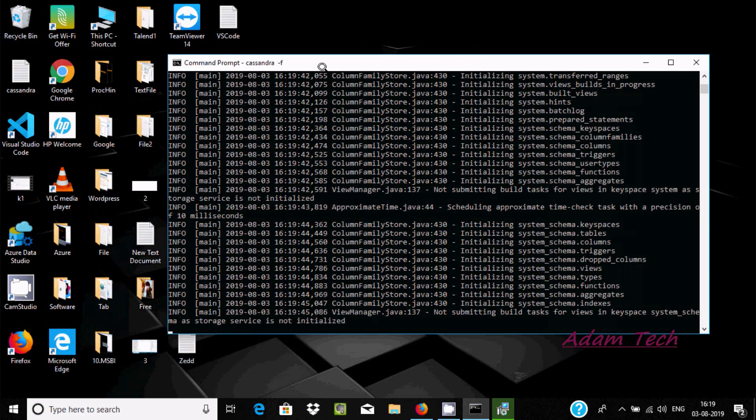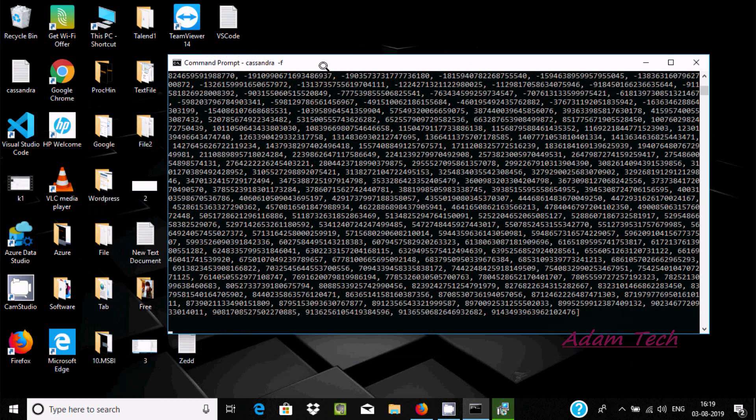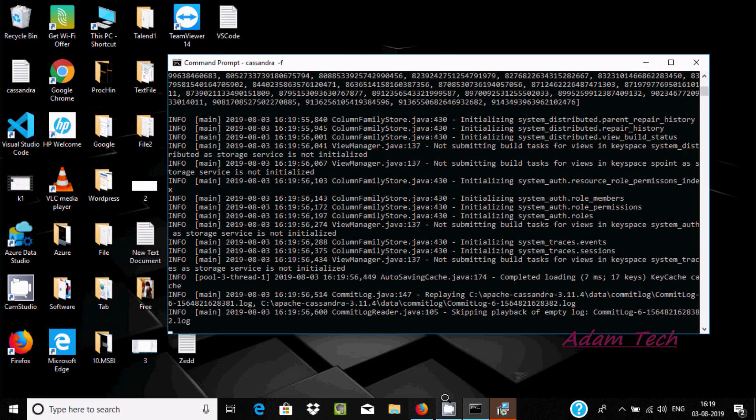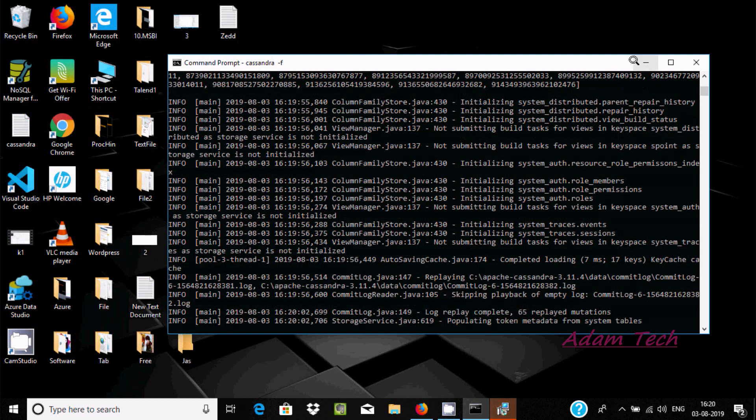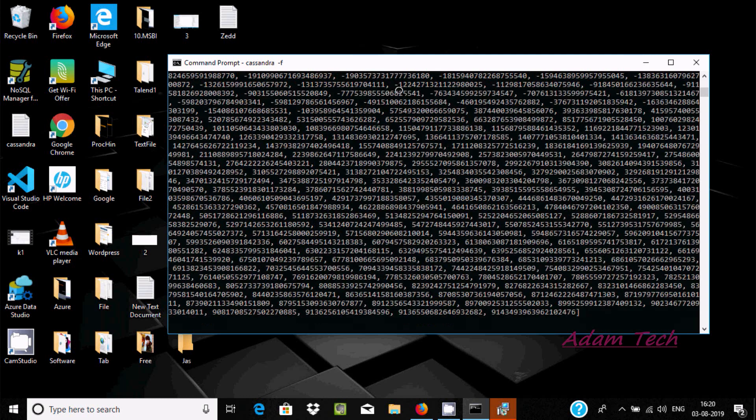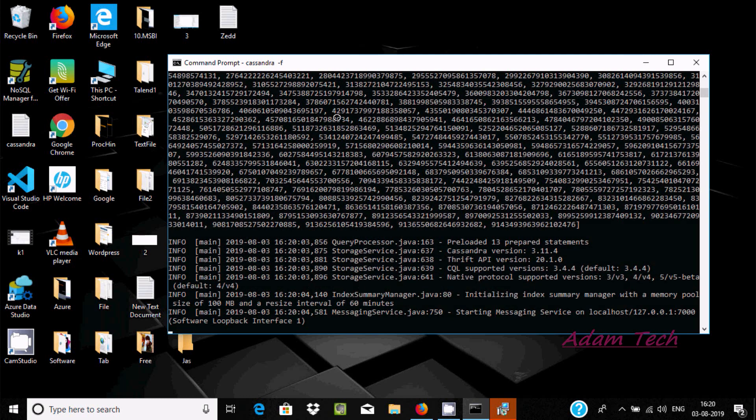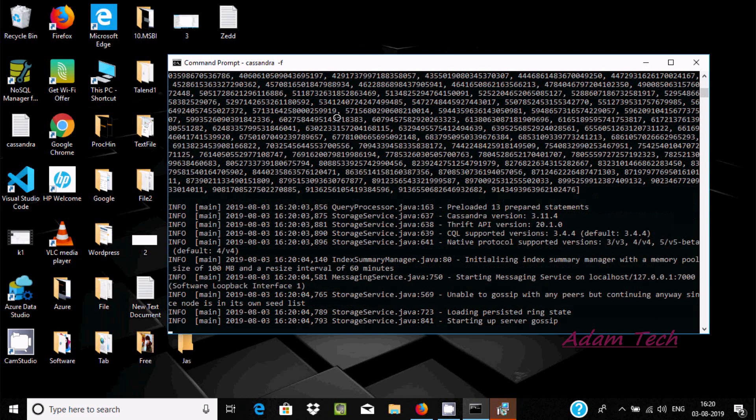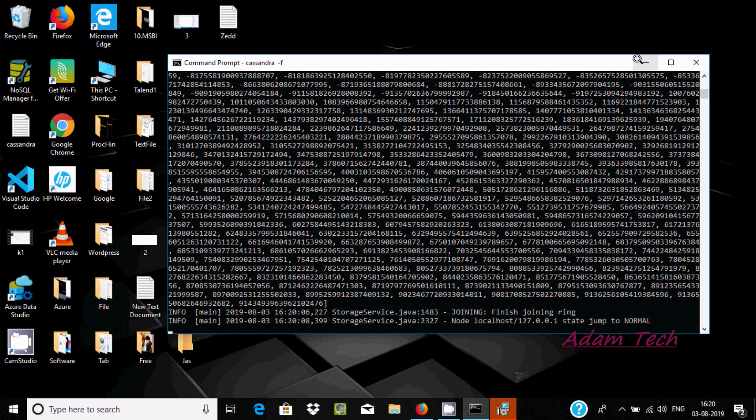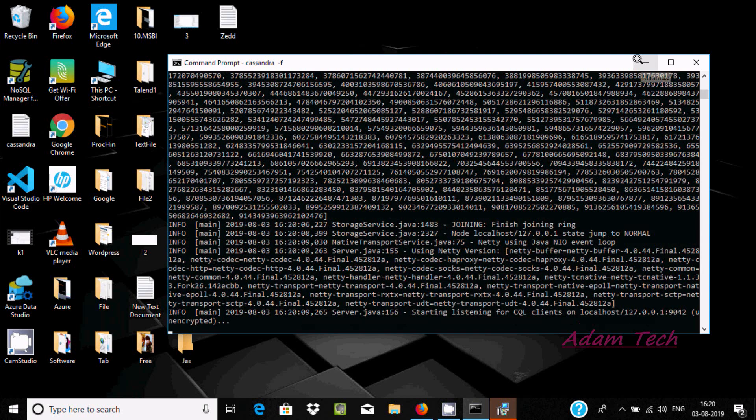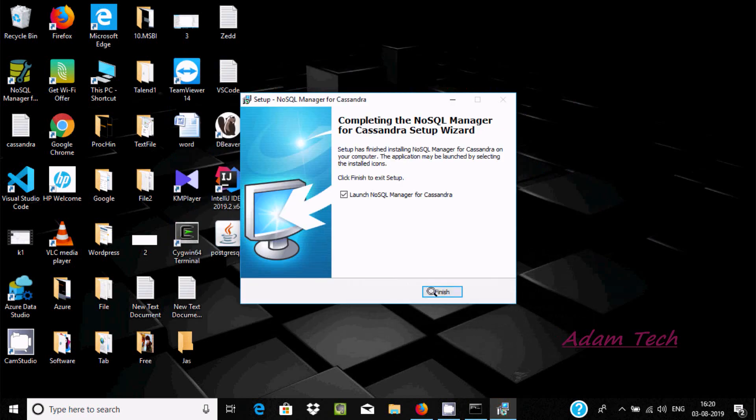If you are using NoSQL Manager, first Cassandra must be installed on your laptop. How to install Cassandra we already discussed, so please watch my previous videos. Now the installation is finished.